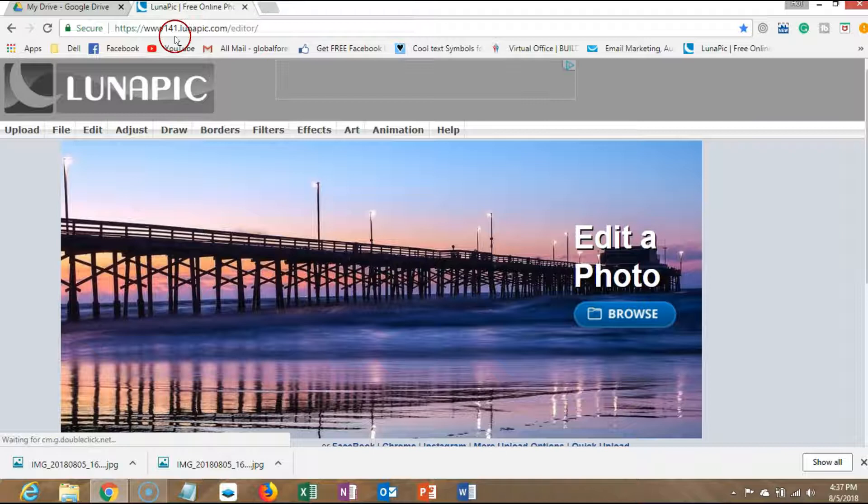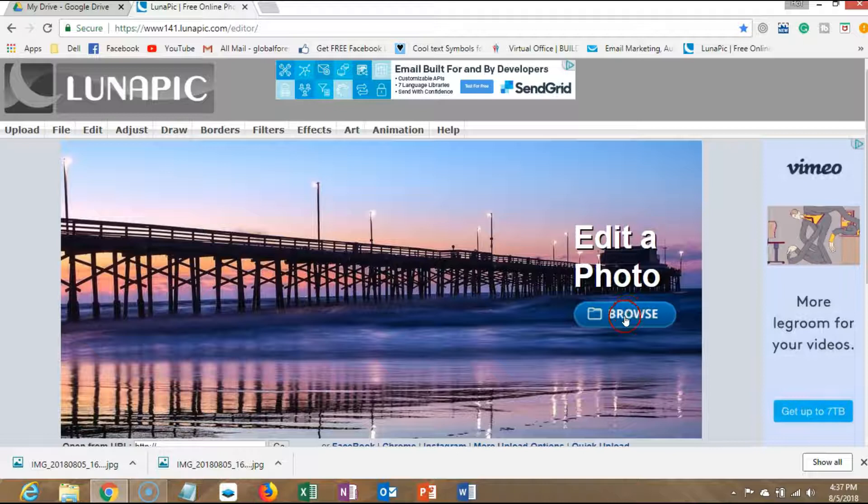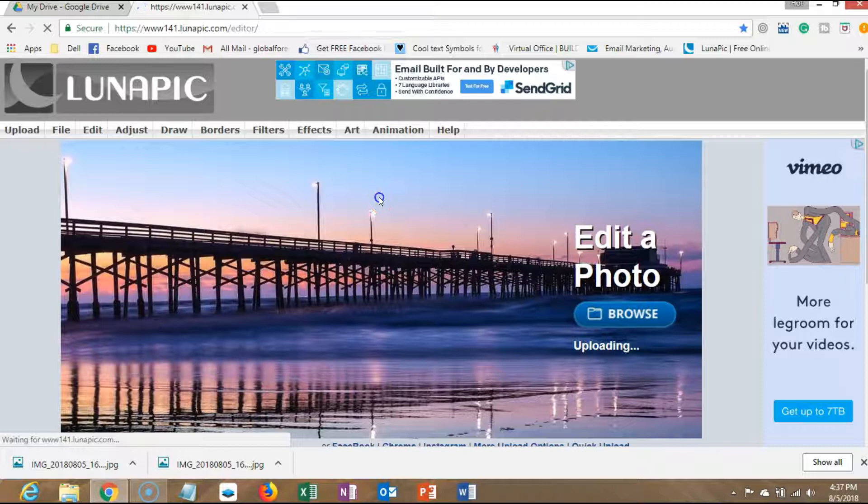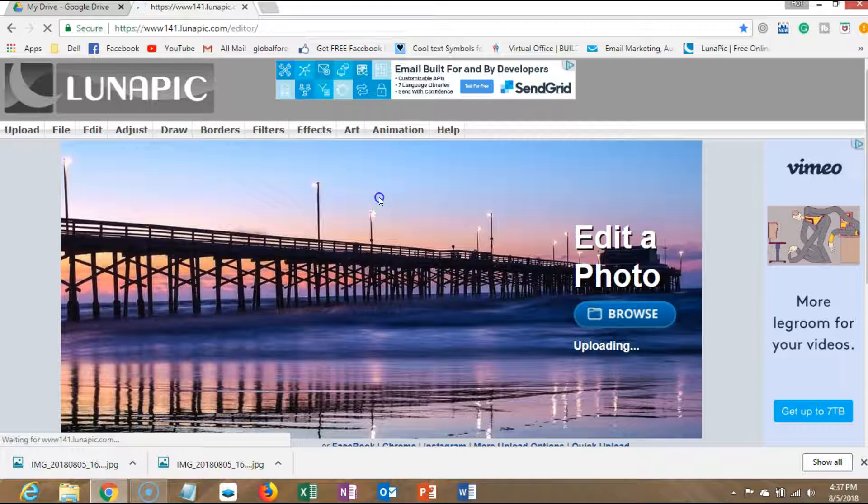Alright, so what's going on everybody, Eric back here. I'm going to show you a website that I use. It's called LunaPic and you can actually go to LunaPic.com. It'll take you to the editor. Once you get into the editor you can actually edit your photos. So I'm going to browse my photos and pick one that I just took not too long ago.